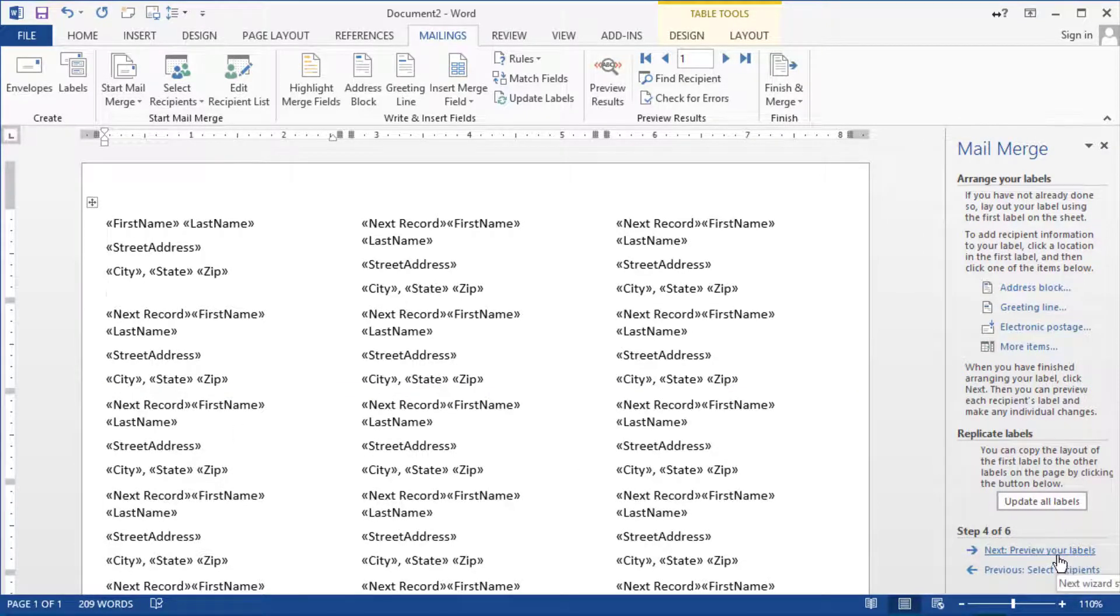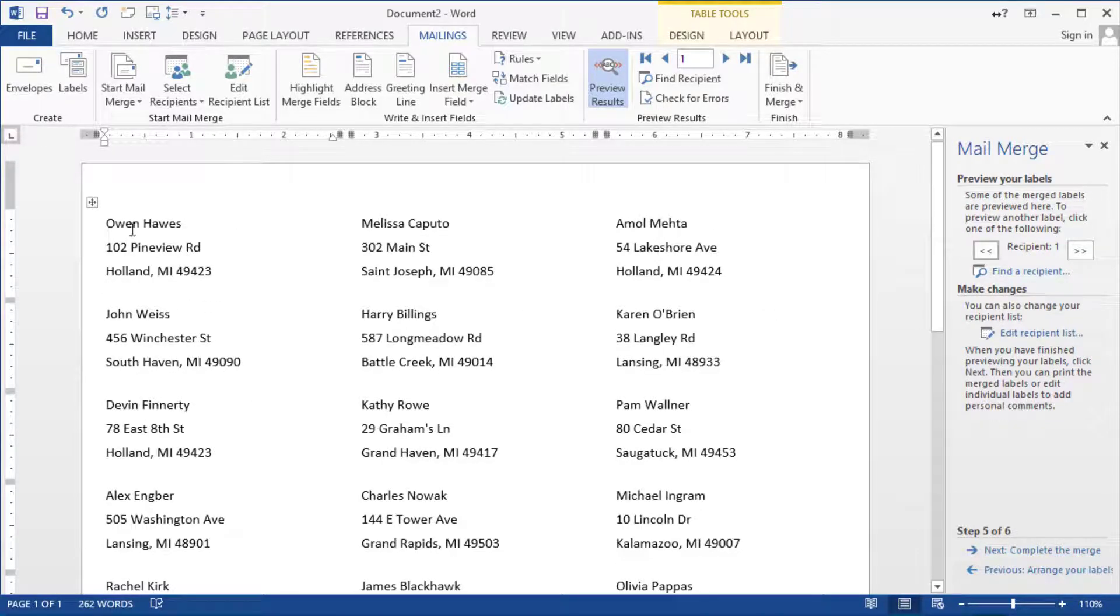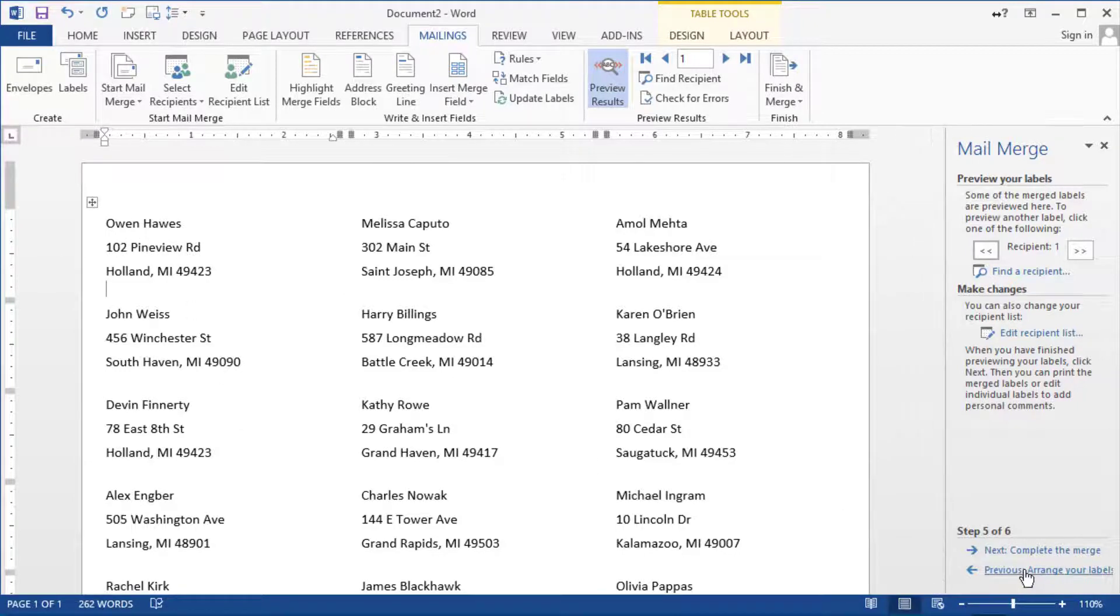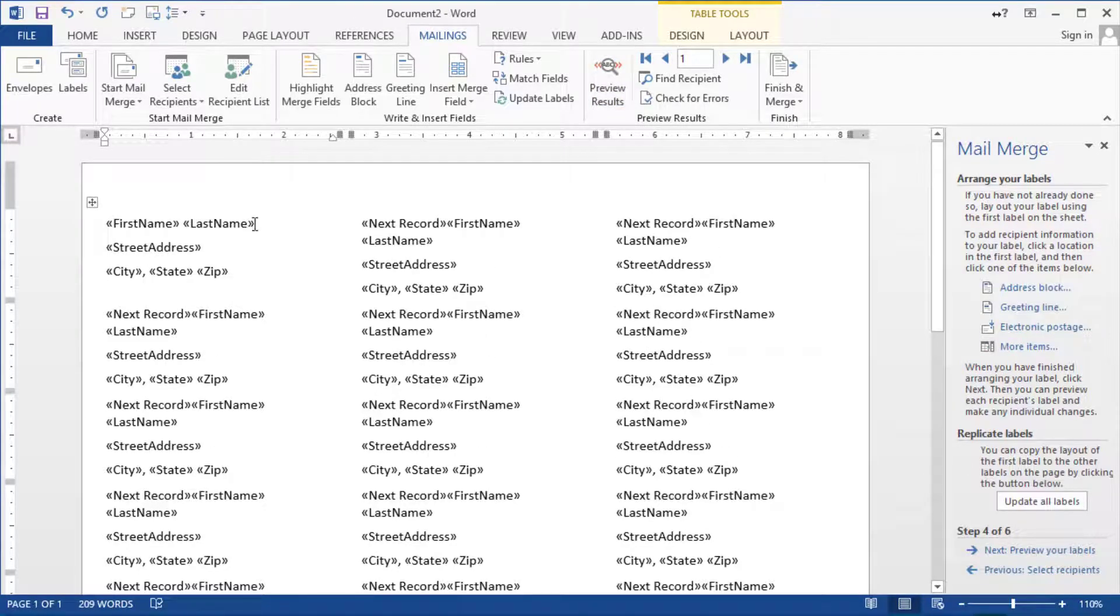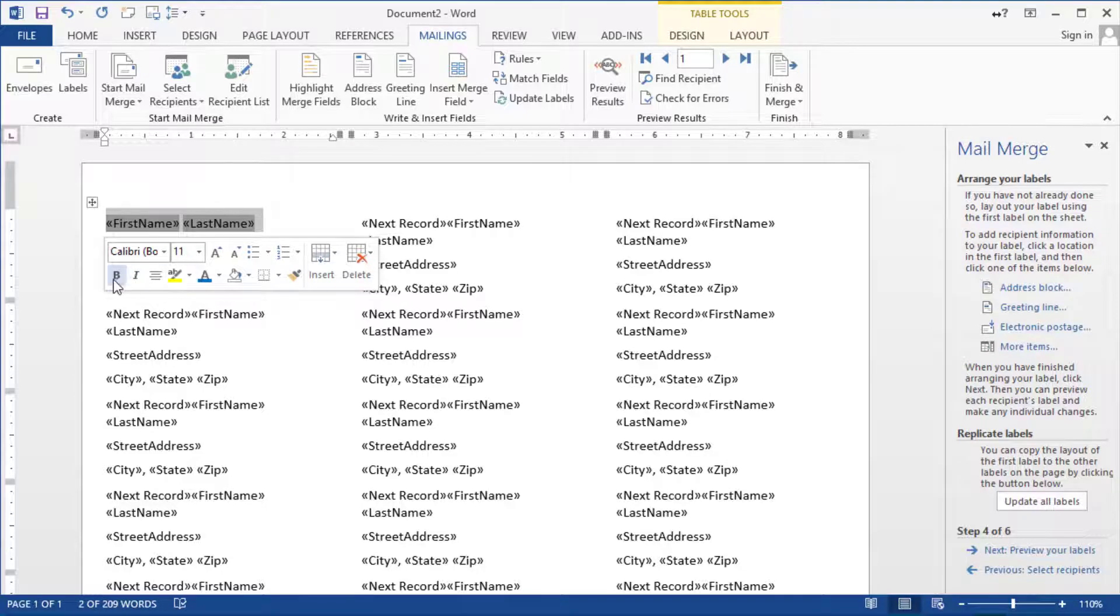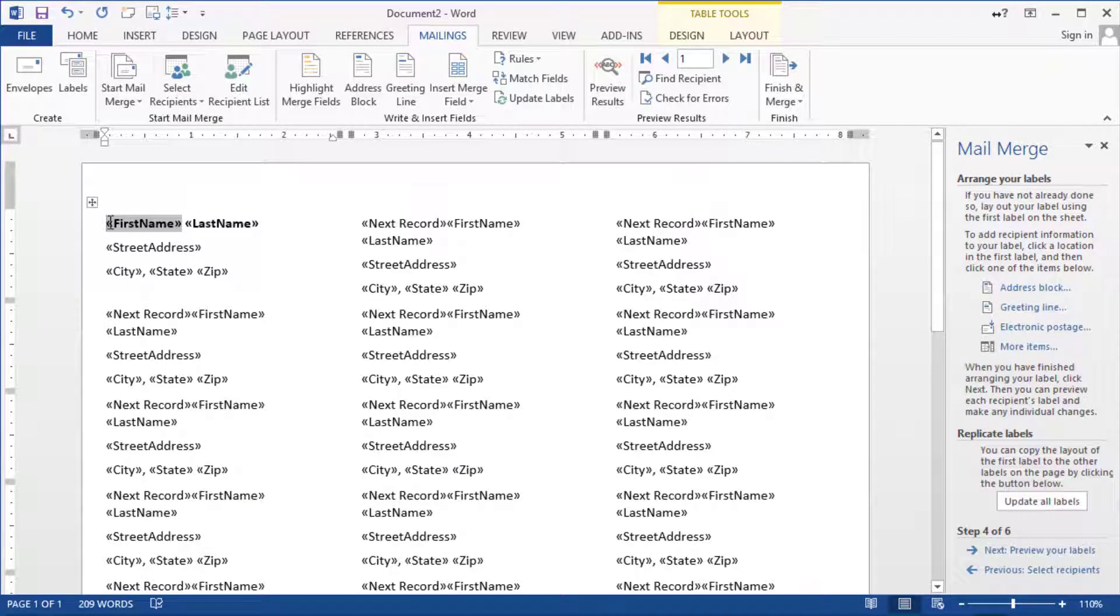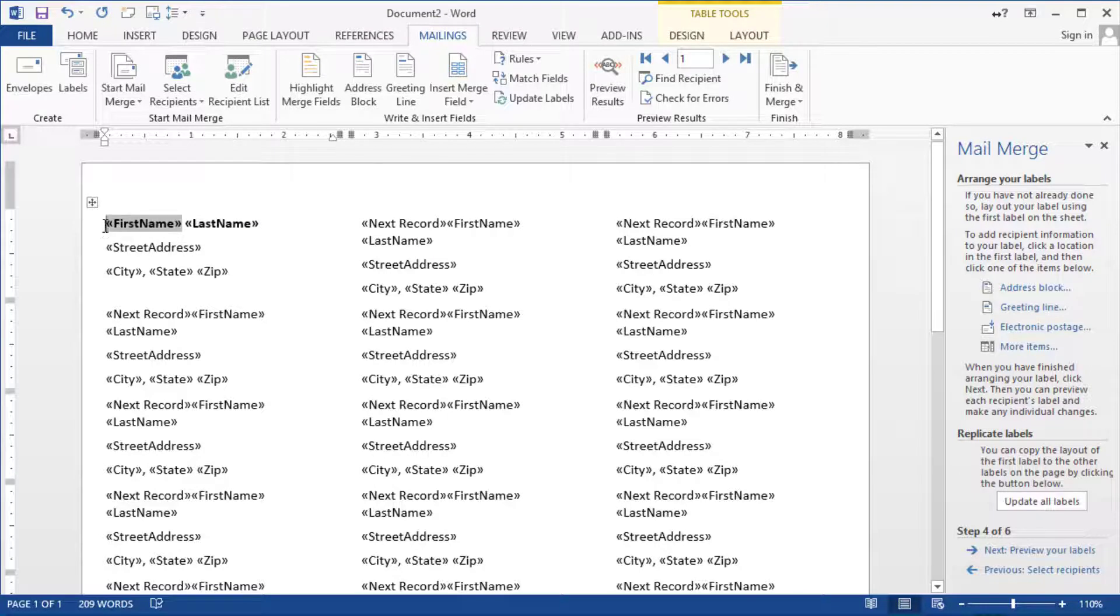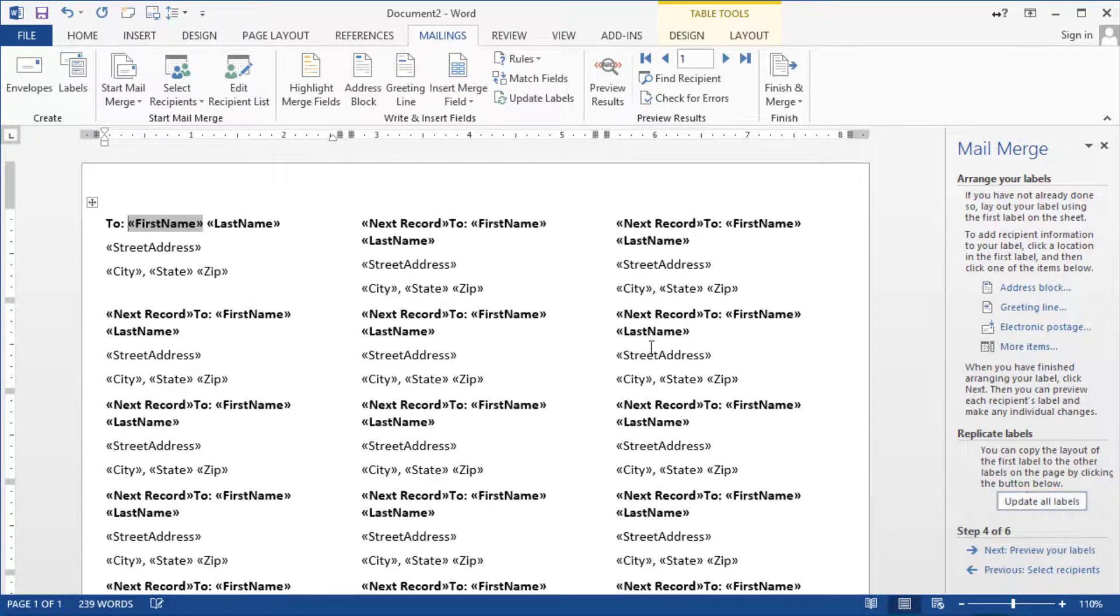Then we click on preview your labels and notice the information is posted. If for some reason we want to change something here we could go back to the previous step where the code stuff is highlighted let's say the first and last name we want to make it bold click on bold there if you want to put the word two we could do that right in front of it.